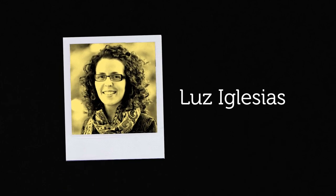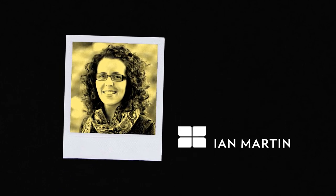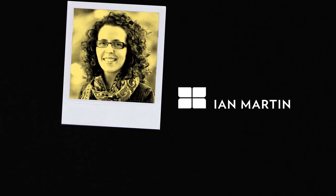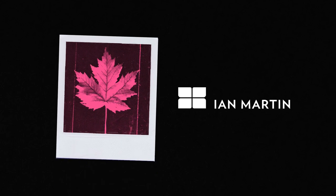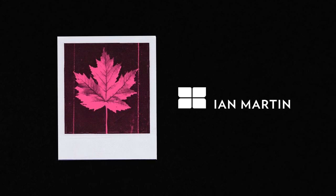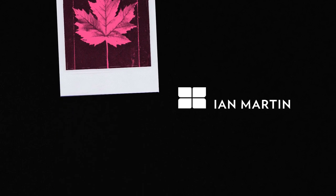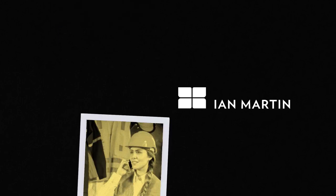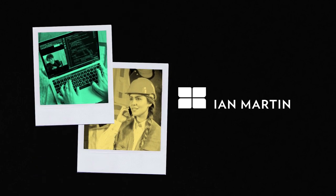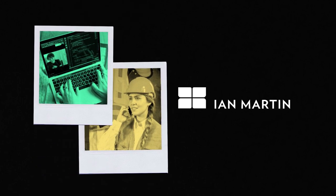My name is Luth Iglesias. I work in recruitment at the Ian Martin Group, a Canadian-owned staffing company. We help companies hire people, particularly engineers, technical, and IT workers.